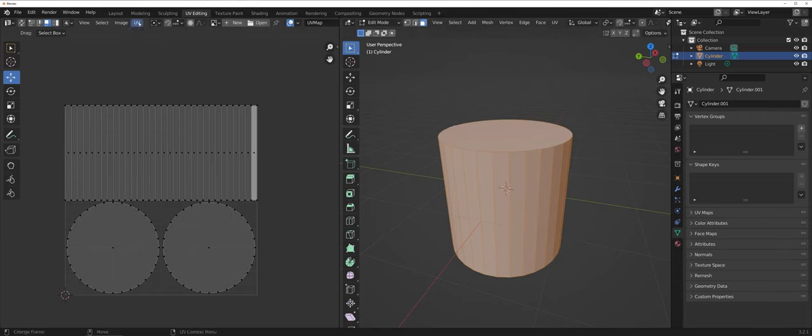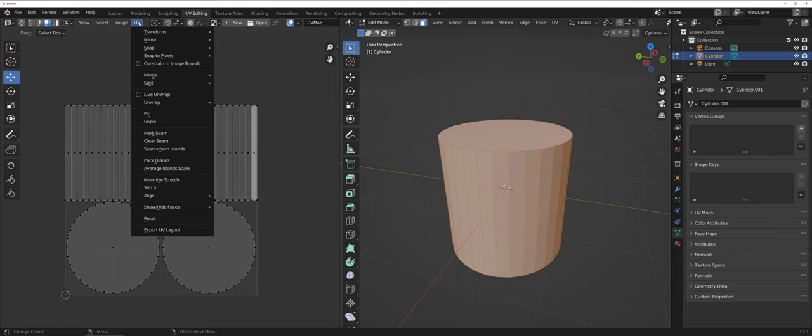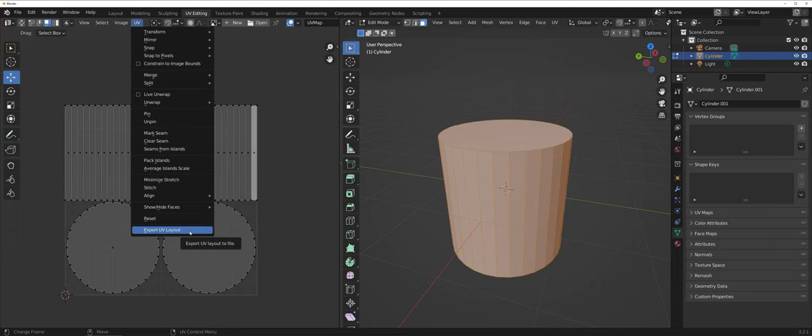Once again you're going to go up under the UV drop-down menu, but all the way at the bottom you're going to want to go to export UV layout.